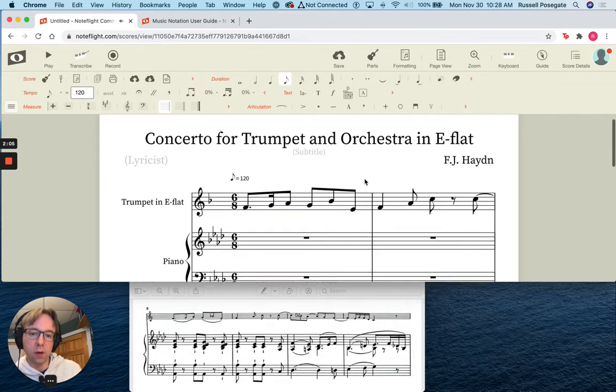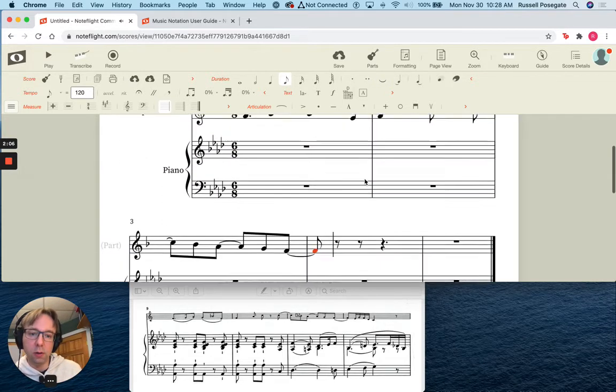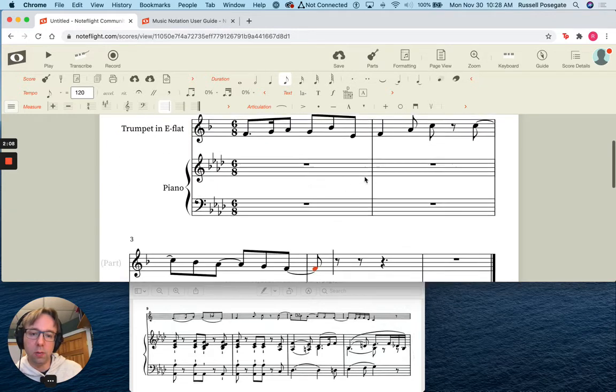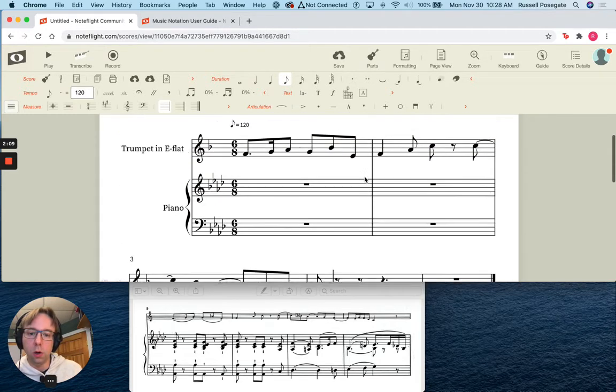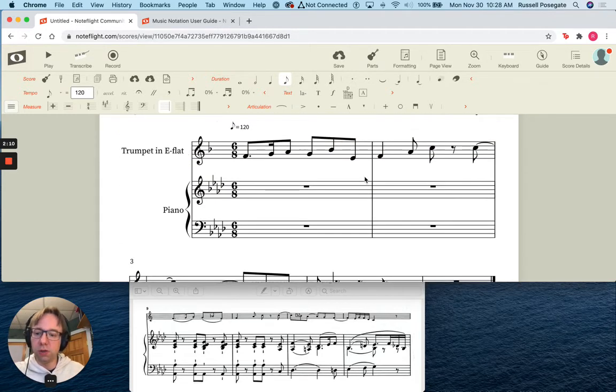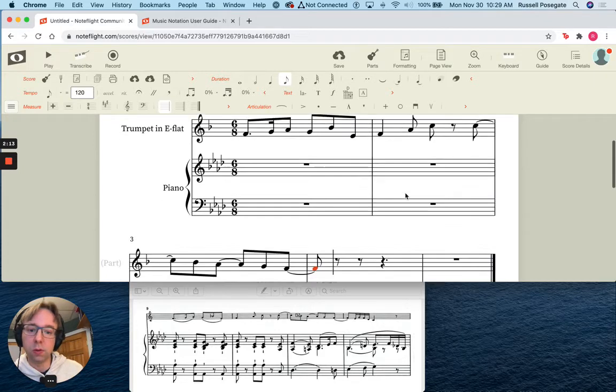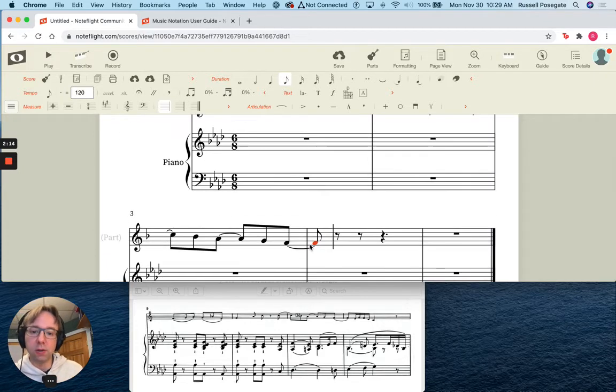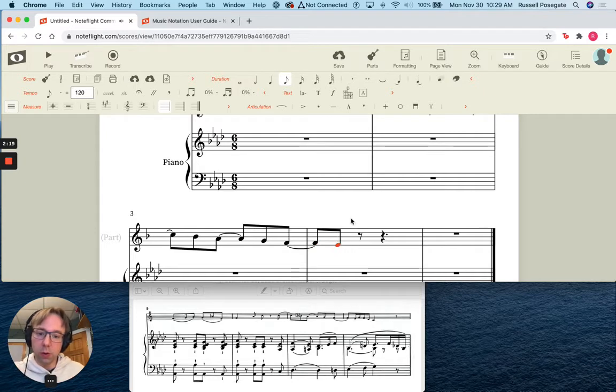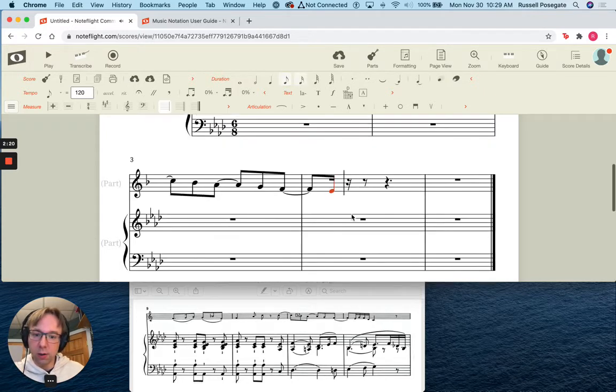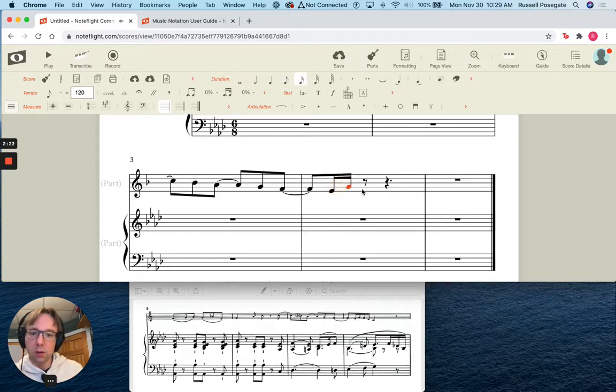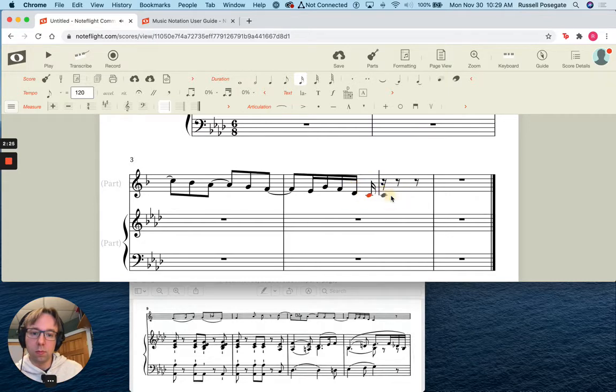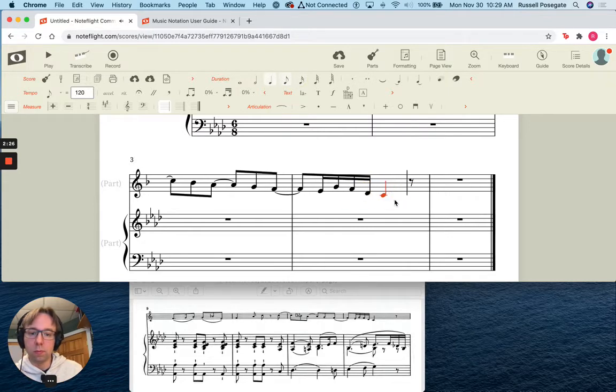Notice that it made a new line for me automatically. You can force it to make lines, or you can force it to squish everything into one line, or you can force it to make new systems. That's a little bit more advanced. We'll not do that right now. And then I want this. I'm going to make it a little shorter with my bracket.